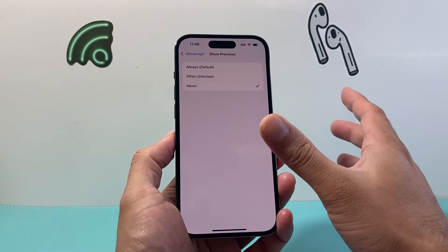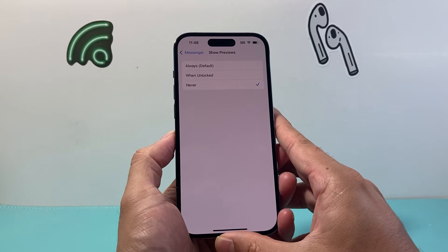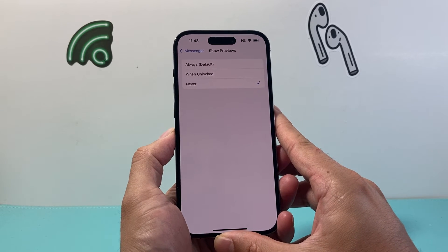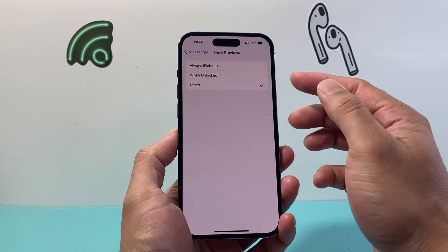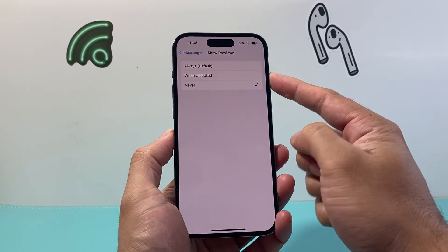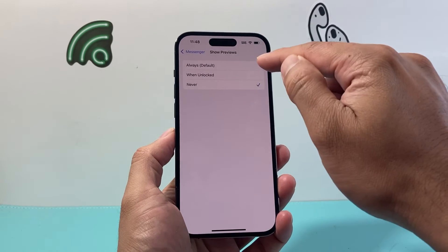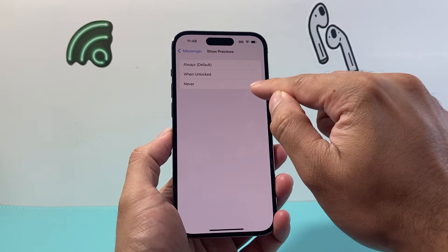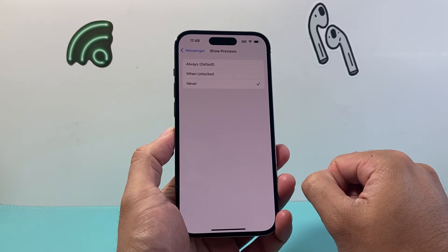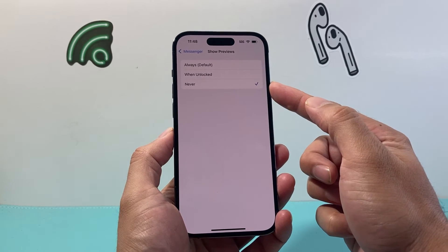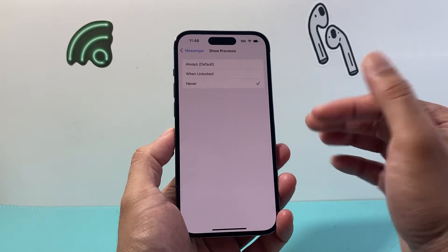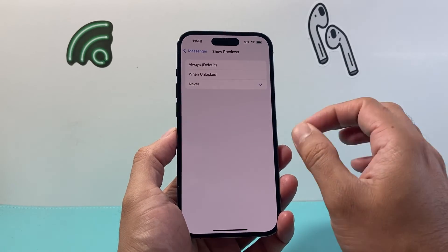So it will not show the preview, but you still get a notification that you got a message from someone on Messenger. Now another option: if your iPhone is unlocked, the notification will appear on the top. But if you click Never, all it'll do is notify you that you got a message. So setting it to Never will disable all message previews for Messenger.